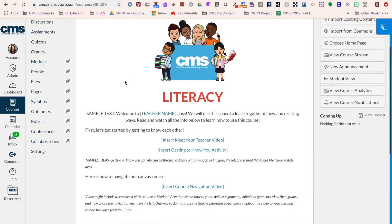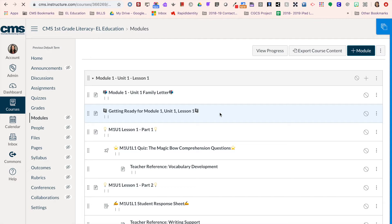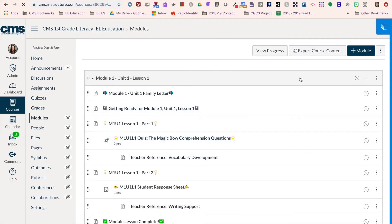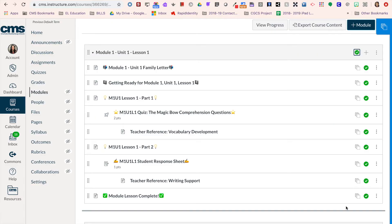To publish and unpublish content in your course, you're going to come to the modules tab. Each lesson is set up in a module. To publish the module, click on the little no symbol and it will change to a green check mark. You'll notice that everything in the module also changes to a green check mark to let you know that the whole module is published.